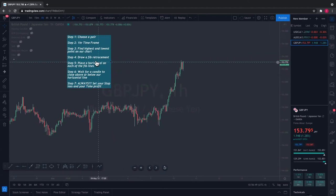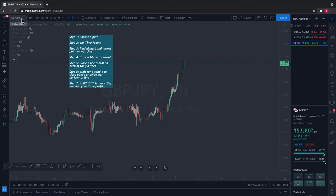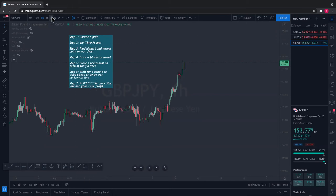All right, so we're going to start off with step one — choose a pair. We chose GBP/JPY. Now there are a ton of different pairs to trade. Which pair should you trade? That's totally up to you — go back over to the TradingView website and decide on some pairs. Step two: go to your one-hour time frame. Right here it says one hour.